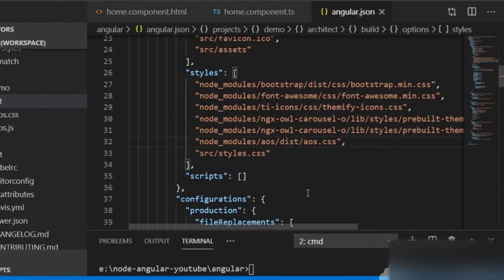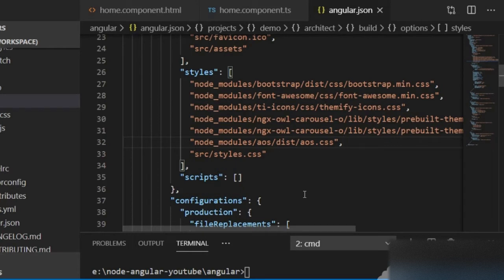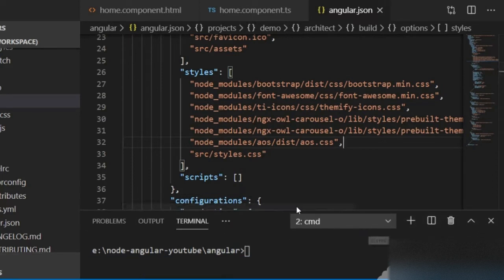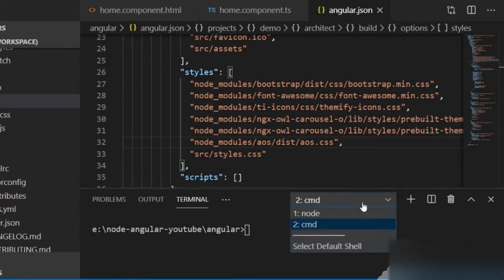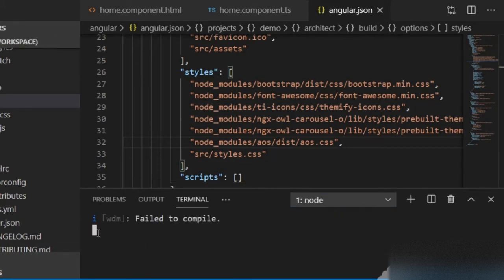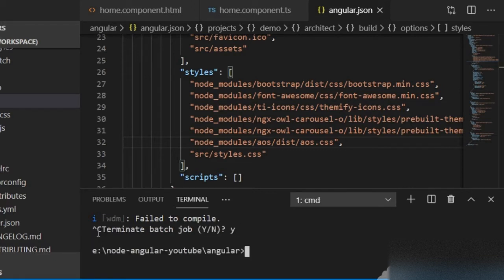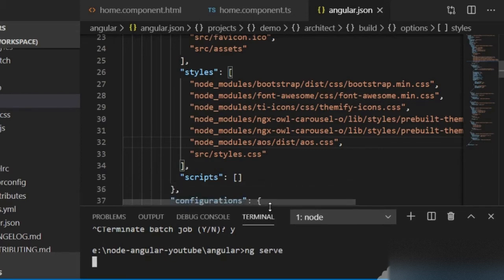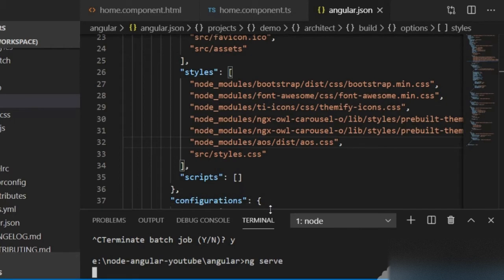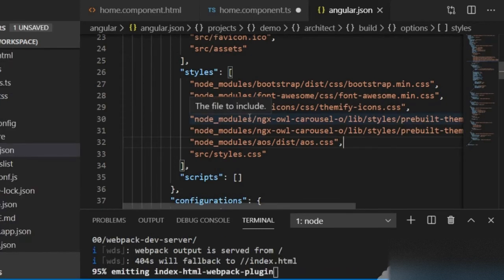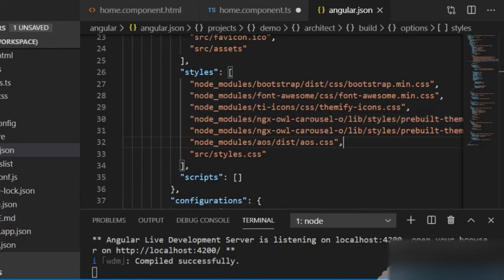Press Ctrl+S to save. When we install any package we know we have to restart our server, otherwise the changes will not be applied. So I will go to the previous terminal where our project is running, press Ctrl+C to terminate, type Y for yes, and then run ng serve again. Now you can see it compiled successfully.